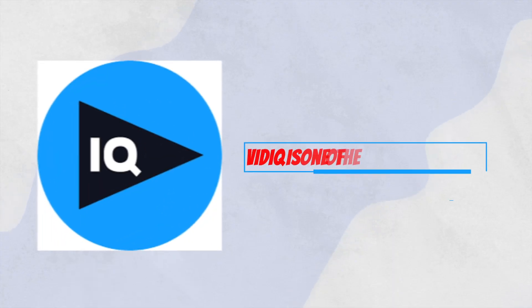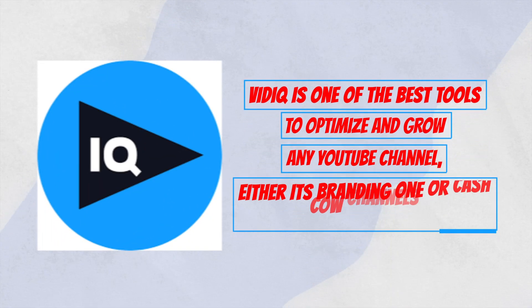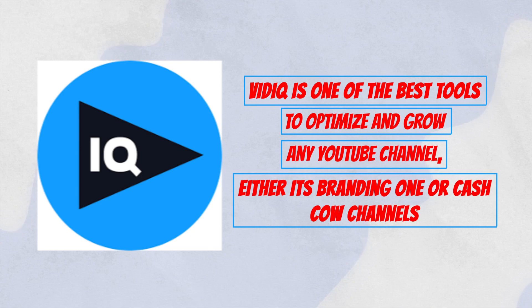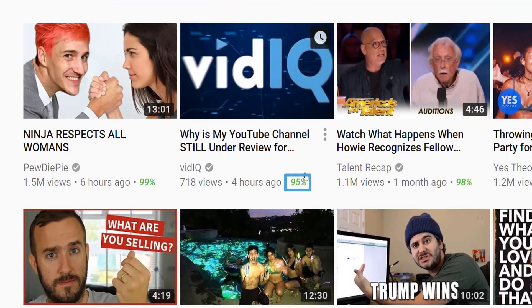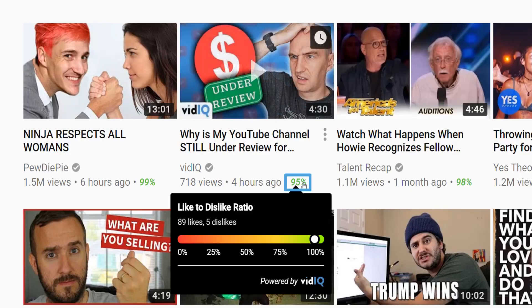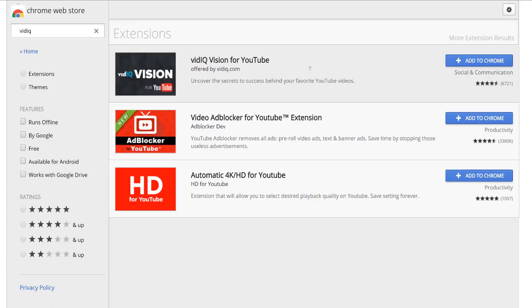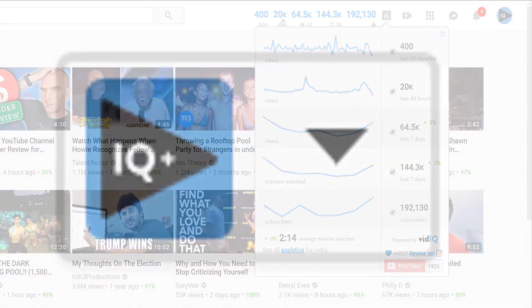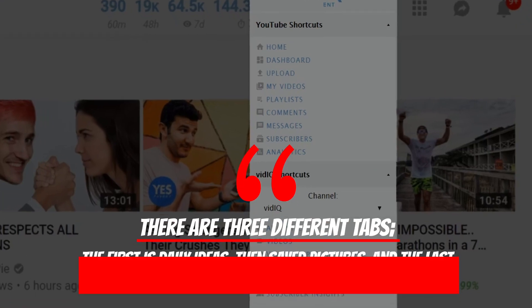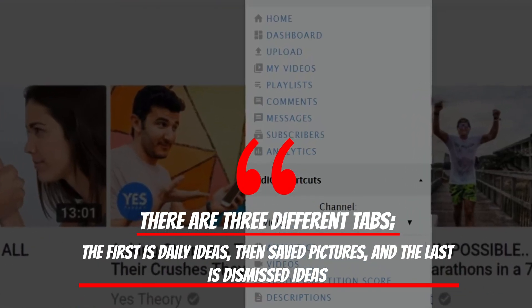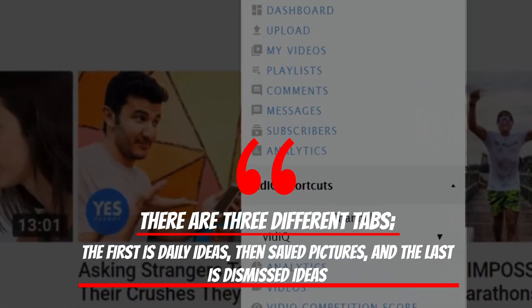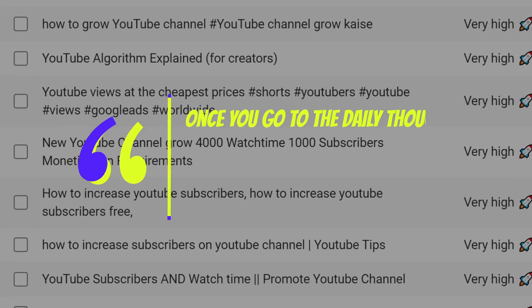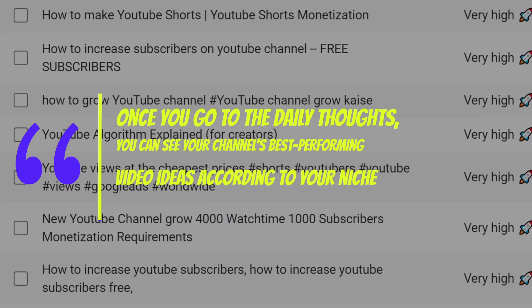VidIQ way: VidIQ is one of the best tools to optimize and grow any YouTube channel, whether it's a branding one or a cash cow channel. You can join VidIQ for as low as $10 per month from the link in the description. Setting up VidIQ is easy — connect your channel with the tool and you are good to go. Go to the VidIQ dashboard, where there is a section known as daily ideas. Click on it. There are three different tabs: daily ideas, saved ideas, and dismissed ideas. Once you go to daily ideas, you can see your channel's best performing video ideas according to your niche.